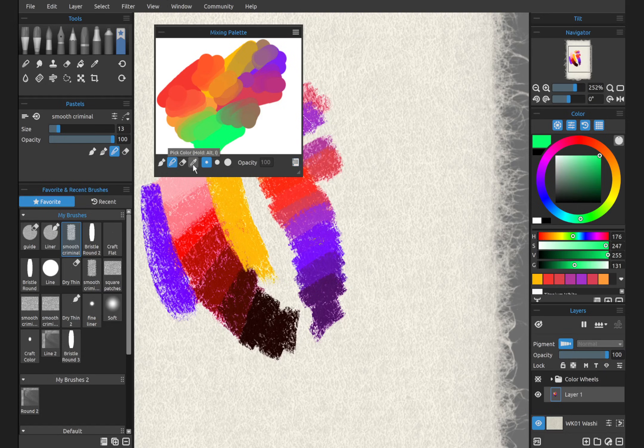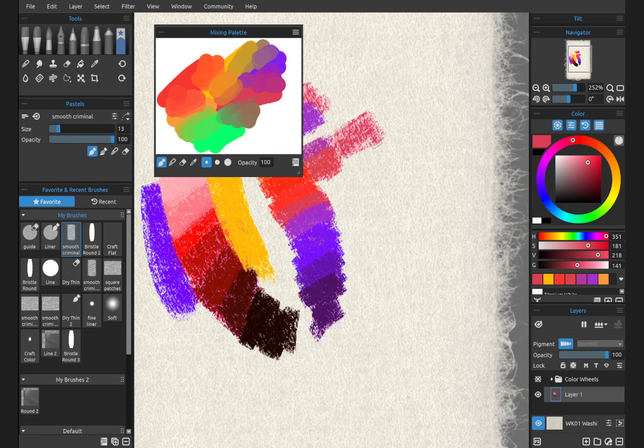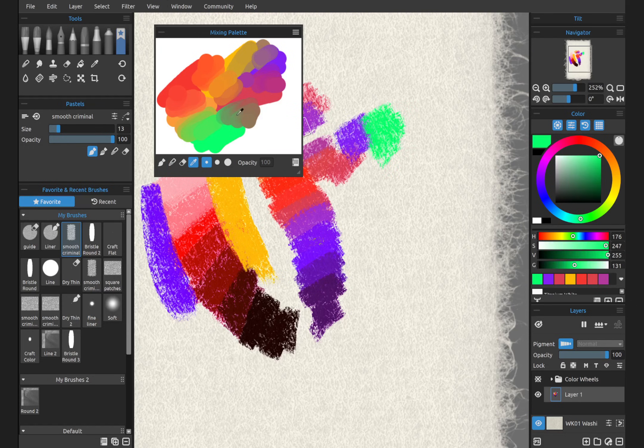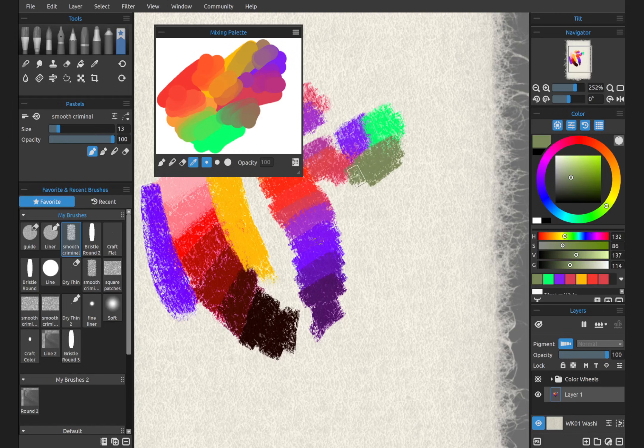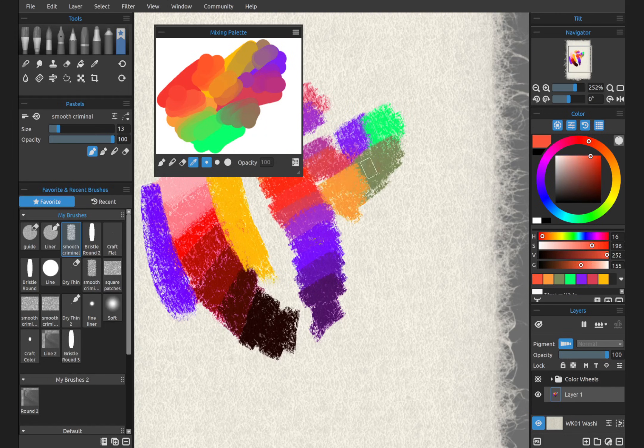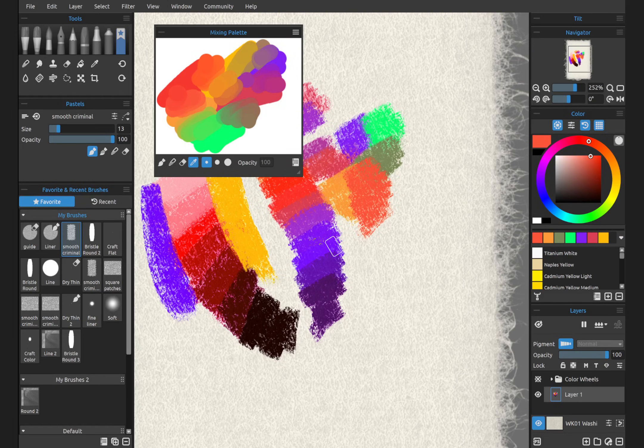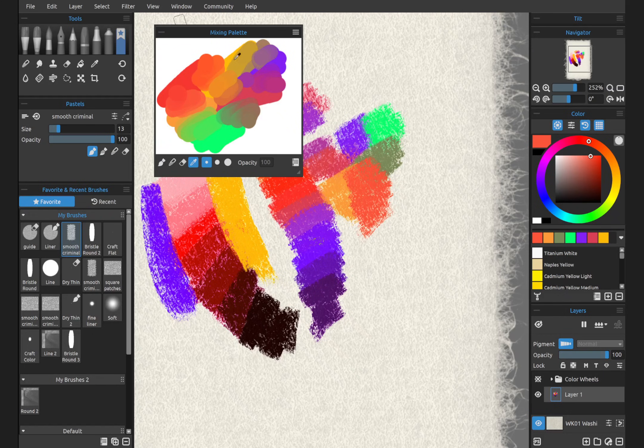When you select Color, then anytime you're up in your mixing palette and you tap, you'll pull color. Now you know how to use the mixing palette to create beautiful colors that you can easily reference without having them on your canvas.